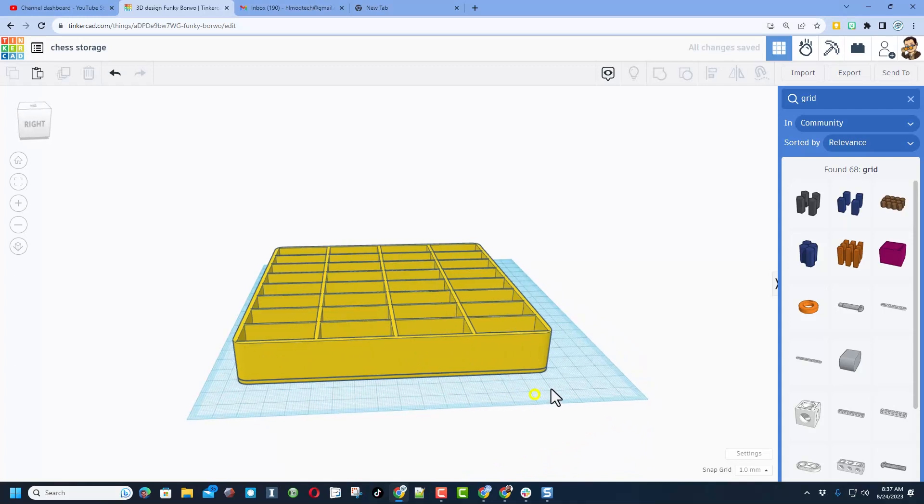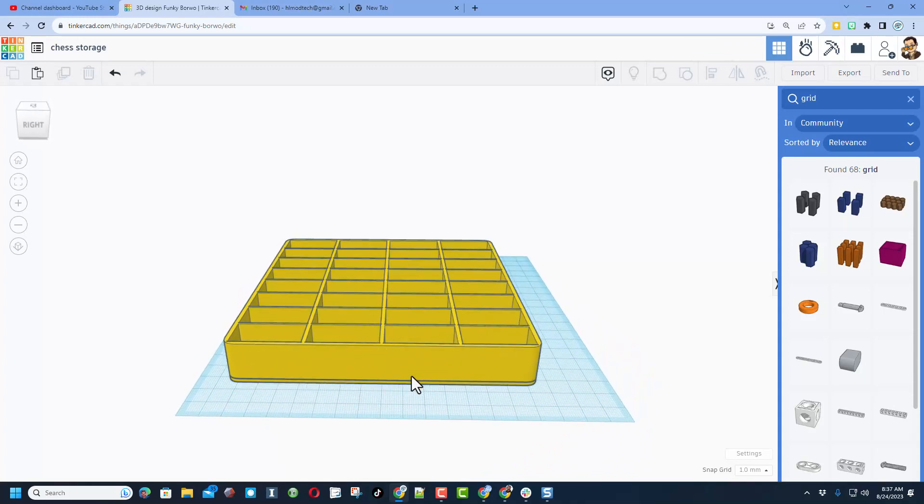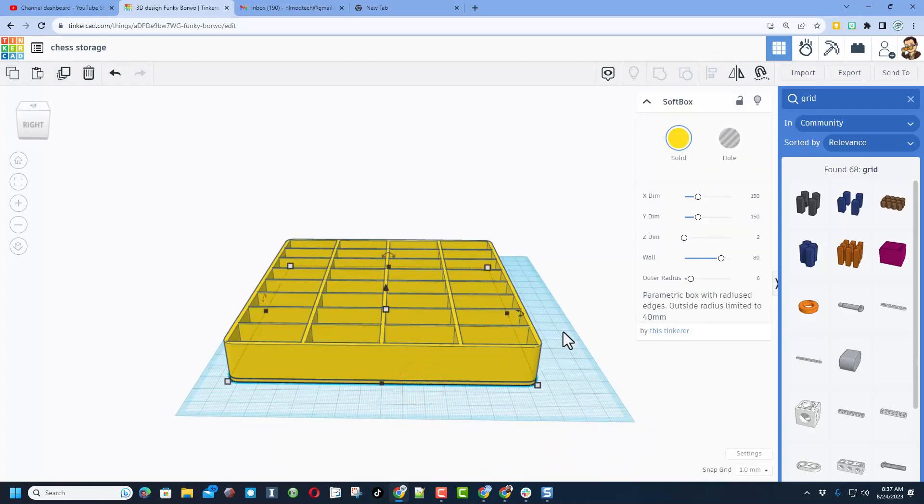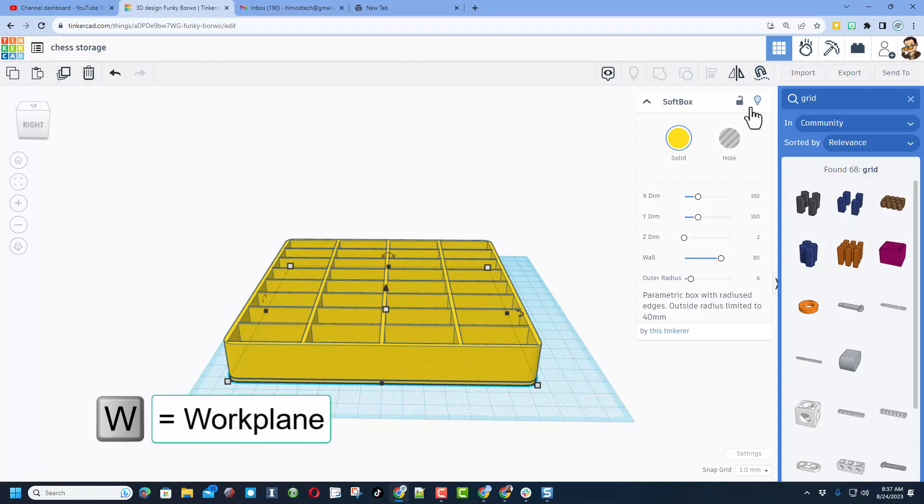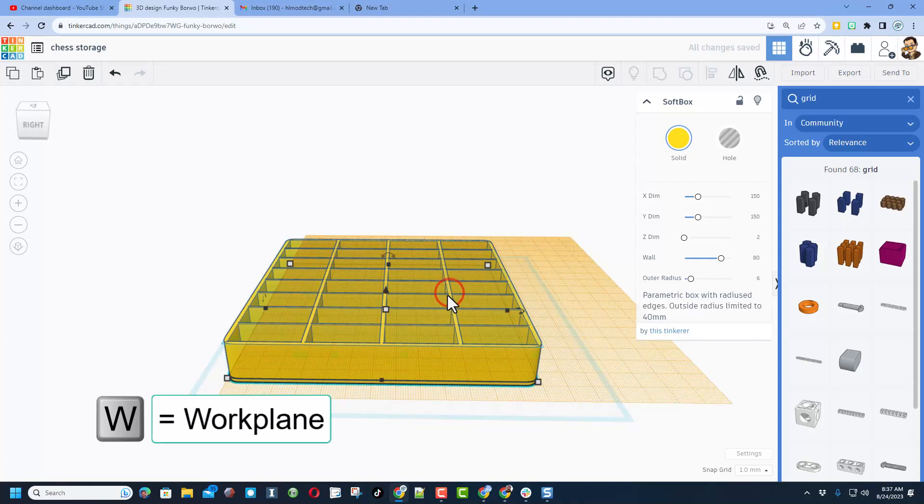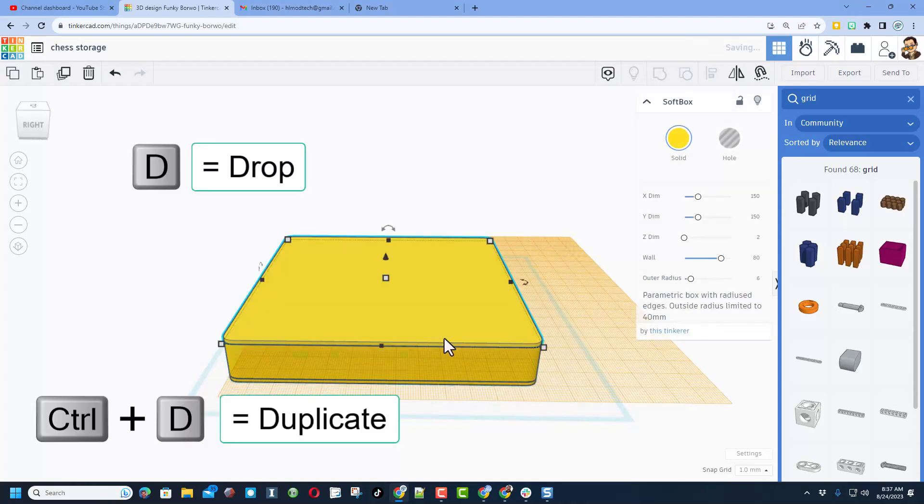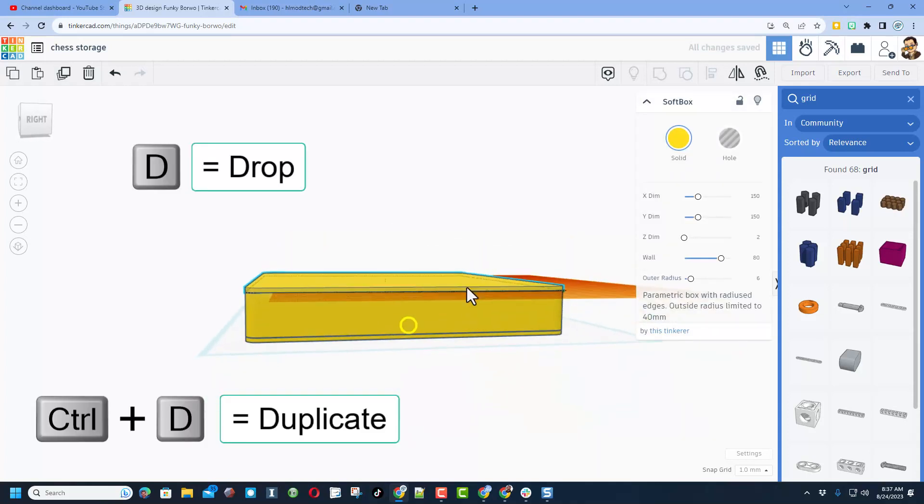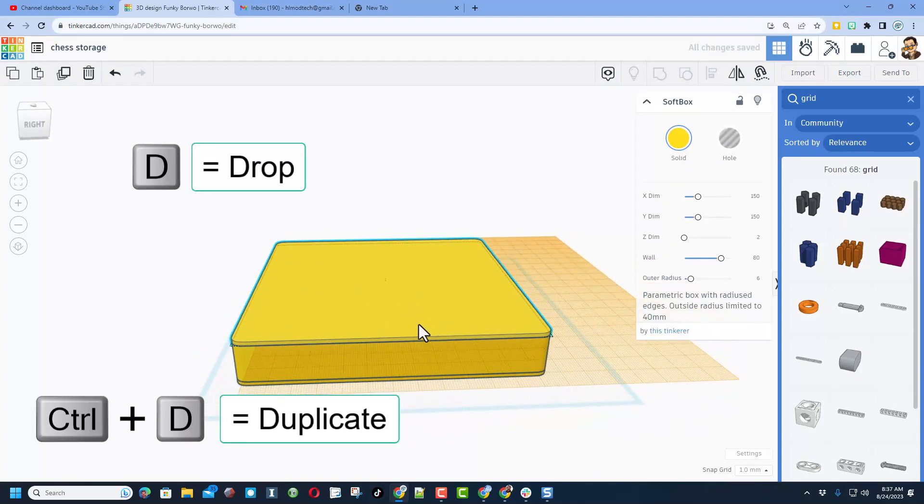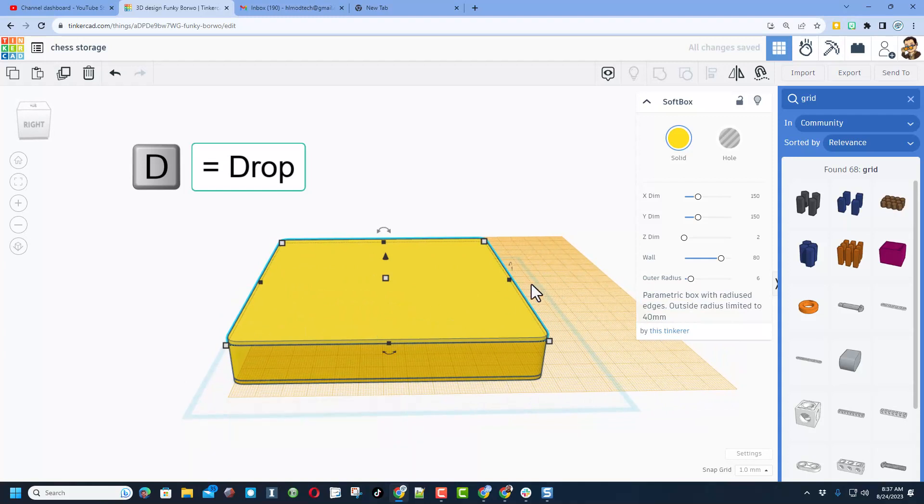All right friends, so it's likely you want a lid for this. Let me show you a quick strategy here. If we select the very bottom and we do W for workplane and we set it on top of one of those edges, duplicate and press D to drop.